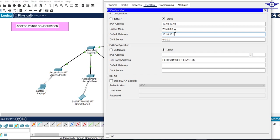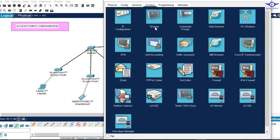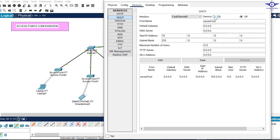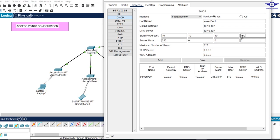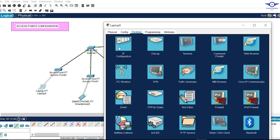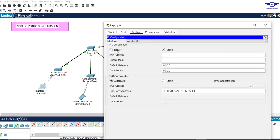That's the IP address of our DHCP server. Assume we have a default gateway. Go to Services, then DHCP, and make sure it's turned on. Set the default gateway to 10.10.10.1, set the DNS server to match the default gateway, and set the starting IP address for the pool to 10.10.10.10. Then request DHCP on the laptop by going to IP Configuration and switching from Static to DHCP.